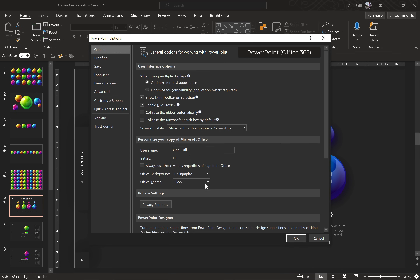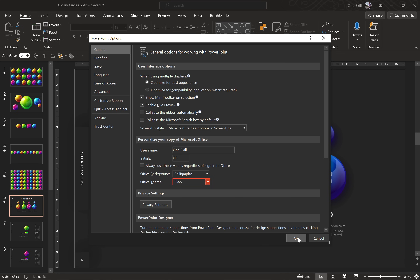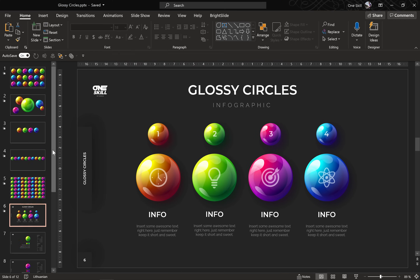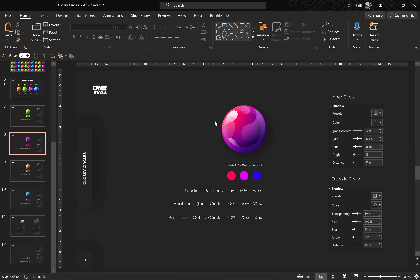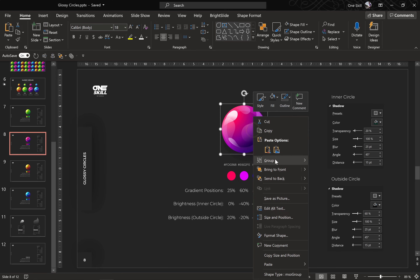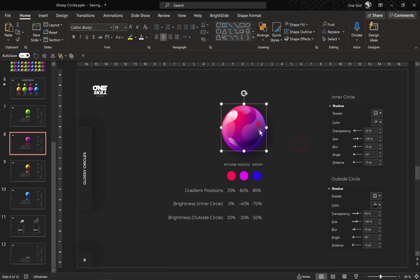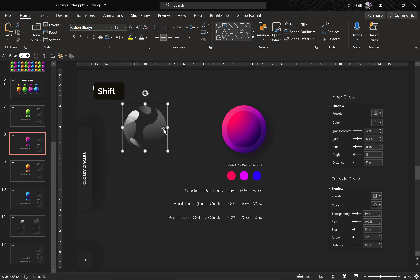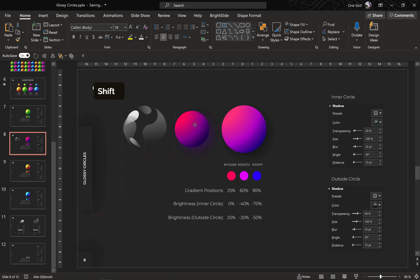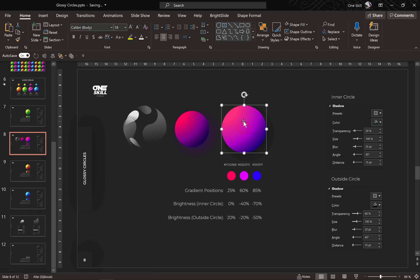By the way, if you would like to make your PowerPoint look black you can go to Options, General and under Office Theme you can choose different colors — let's choose black. I'm using PowerPoint Office 365. Now let me show you how we can create these glossy circles. First of all let's ungroup this and let me show you what kind of shapes or layers it is made of. We basically have three layers.